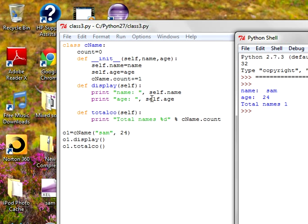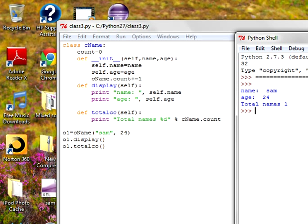So if you want to increment it, you create one more object. Then the count value is incremented to 2. Then you will get another name, another age. Total name is 2. Like this, you can keep adding up to 10.